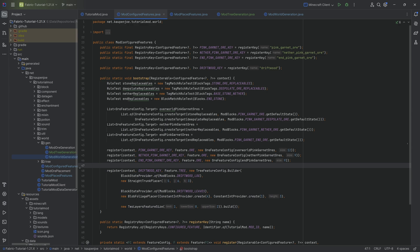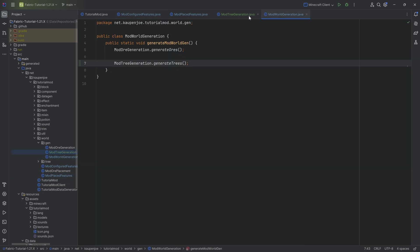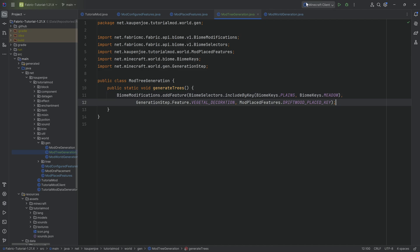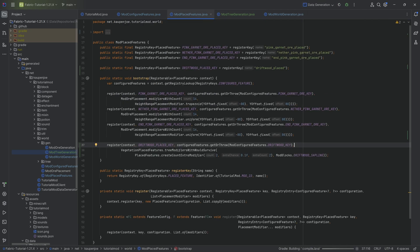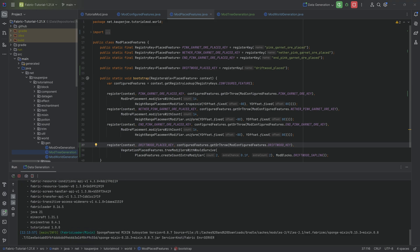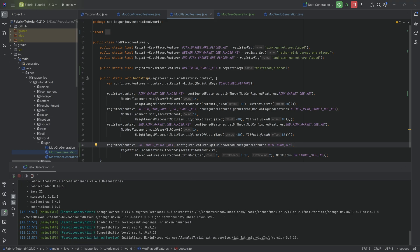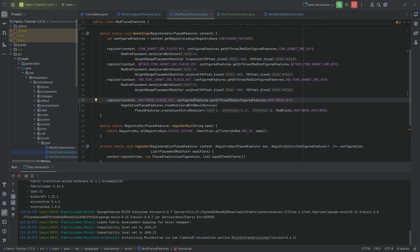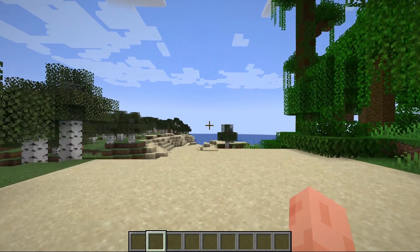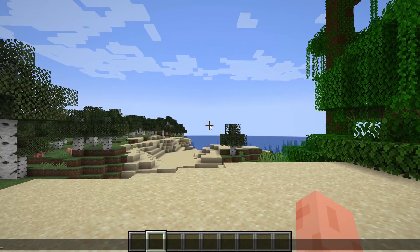That is everything we need for tree gen. We have a tree that gets generated via the place feature and then via the biome modifications that gets placed into the plains and meadow biomes. We can run data gen for the placed feature, and once that's through we can jump into the game and see if it works.